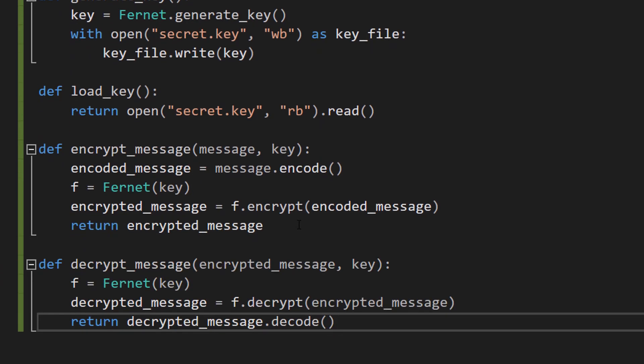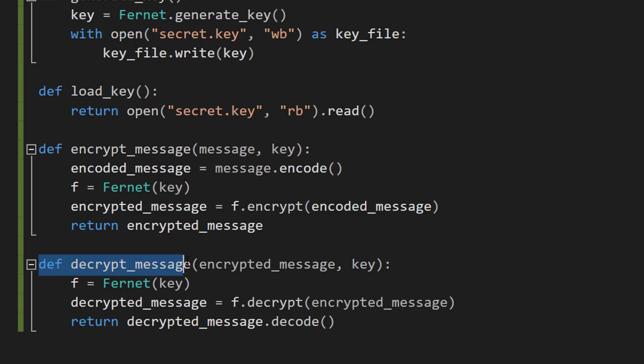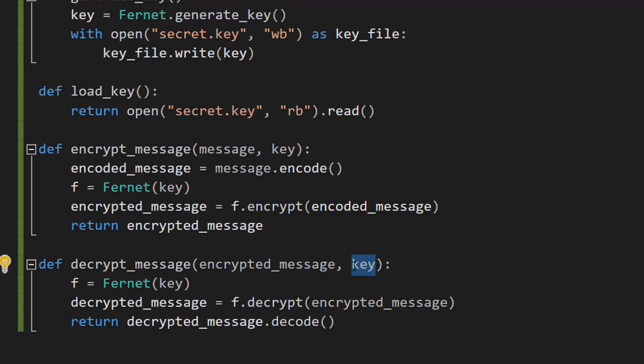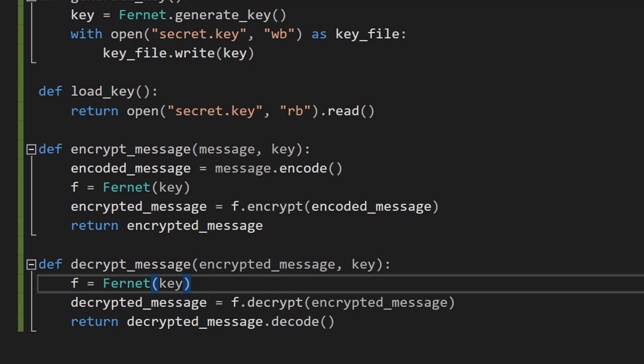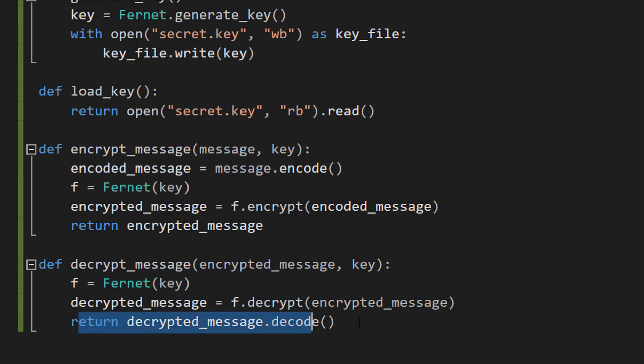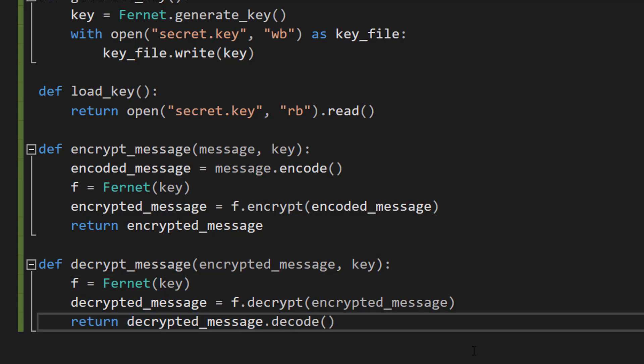We're going to do a very similar thing with our 'decrypt_message' function. So 'def decrypt_message(encrypted_message, key)' — the key you want to use to decrypt the message and the encrypted message you want to decrypt. We do 'f = Fernet(key)' to set up our Fernet tool again, then 'decrypted_message = f.decrypt(encrypted_message)' to decrypt it. Then we 'return decrypted_message.decode()' — we decode it so it's not just bytes but back to its readable string format.